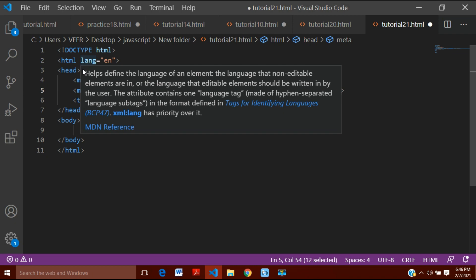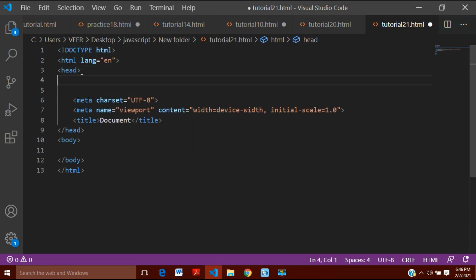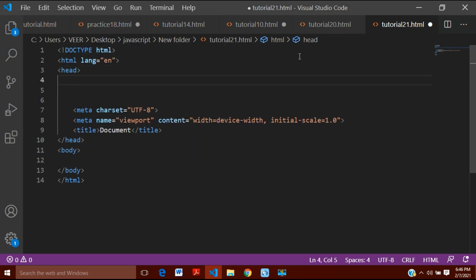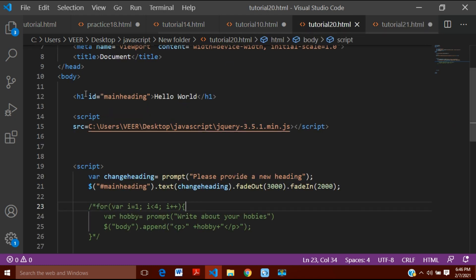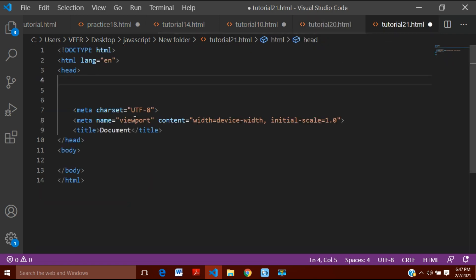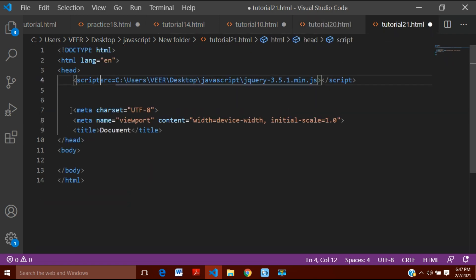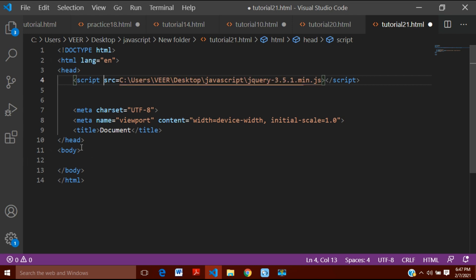First of all I will insert the jQuery library file here — I'll just copy it from the previous video as I had shown you before how to insert it — and after this, inside the body tag.